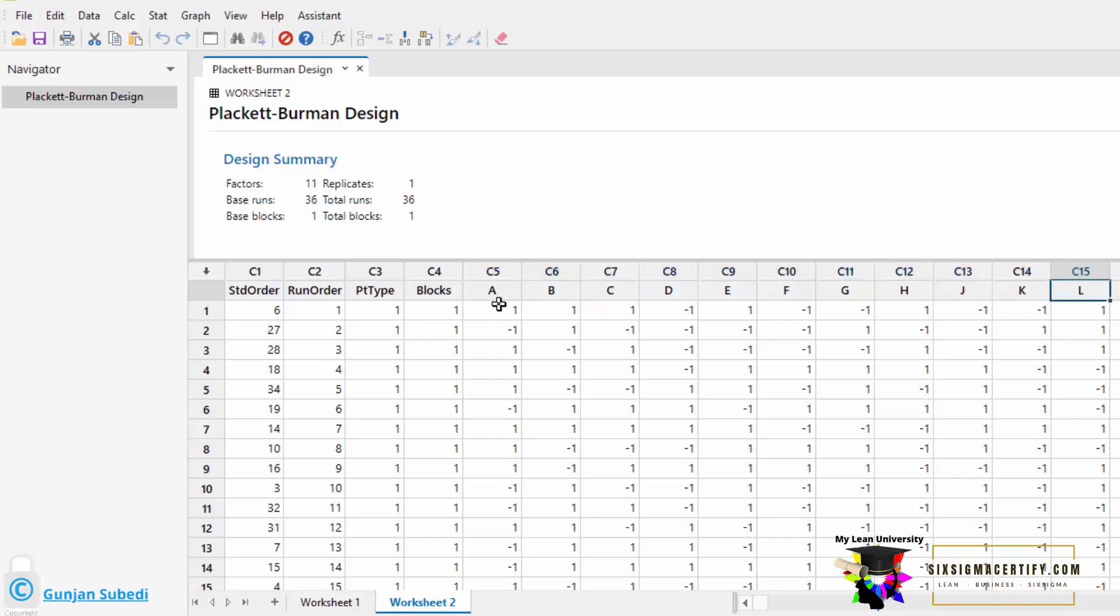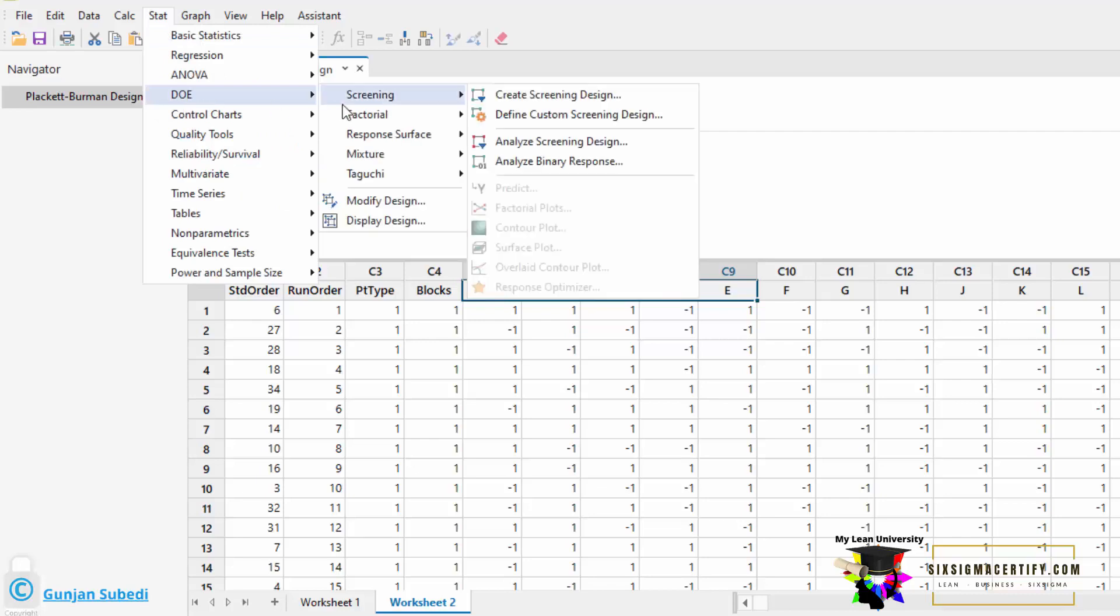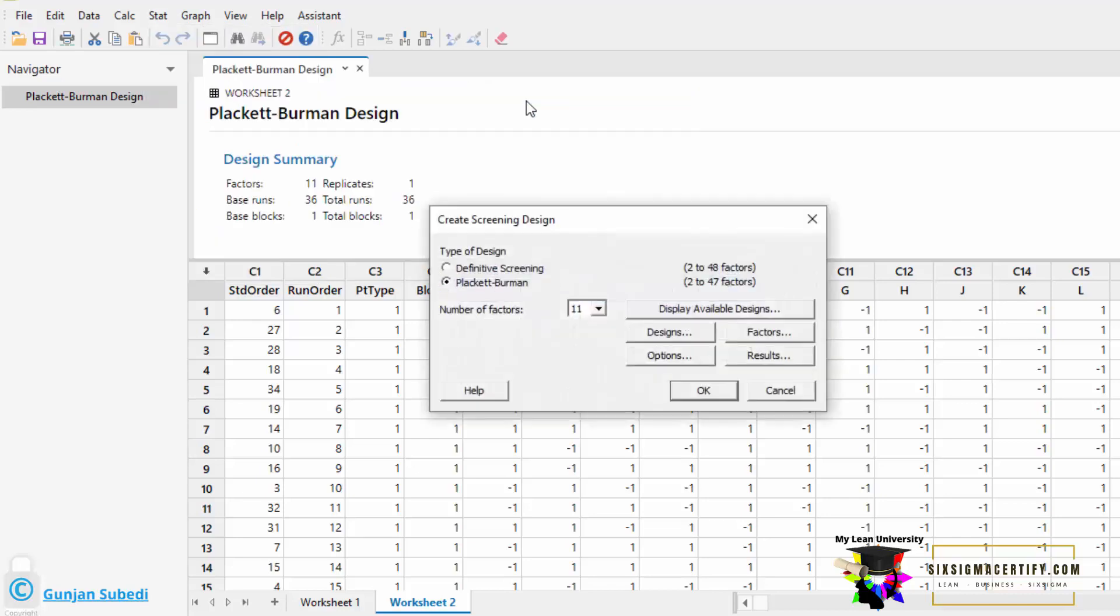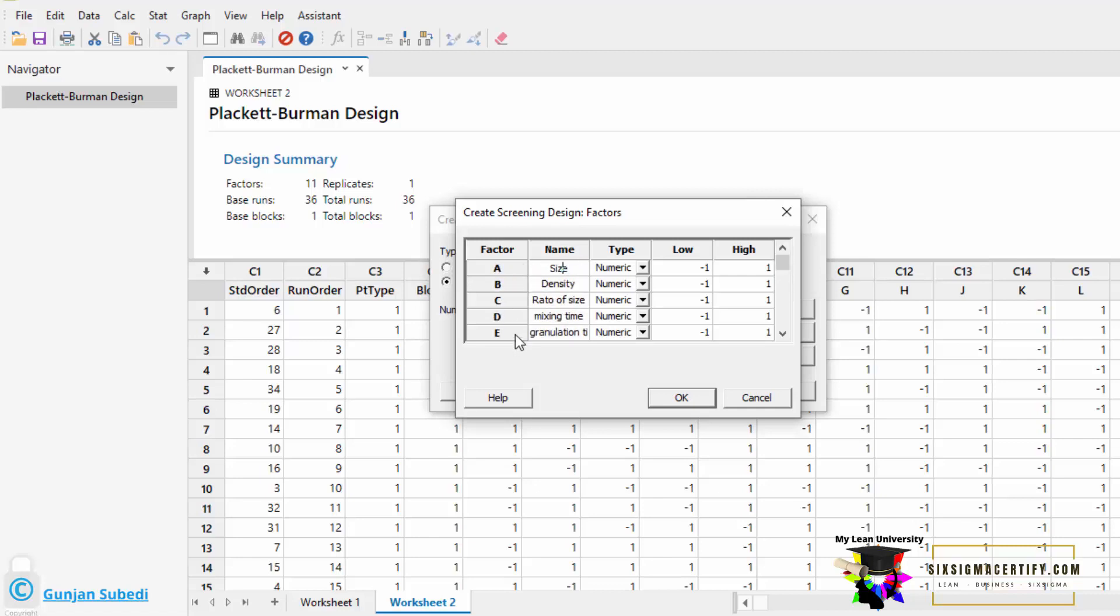We can also name these factors with their respective name instead of A, B, C, D, E, etc. For that, we can go to the Screening Design, Create Screening Design, and go to the Factors, and instead of the A, we can write the size, then density. For all the factors A, B, C, D, I have changed the factor name to the real name: size, density, ratio of granules, and mixing time, etc.